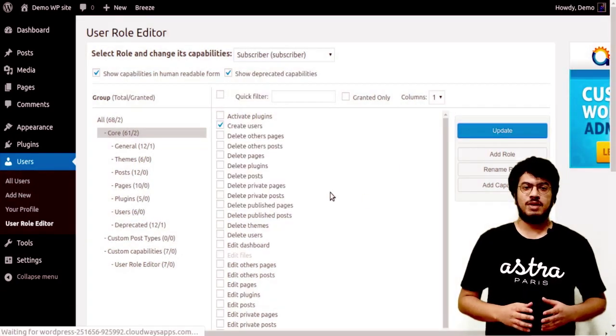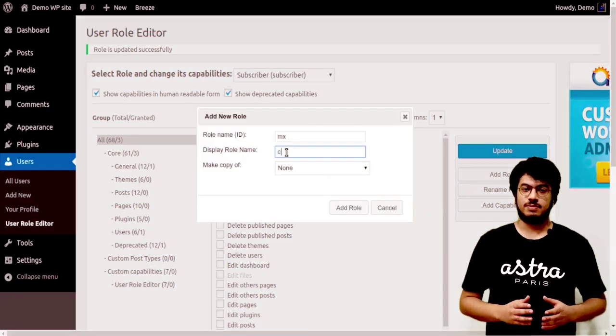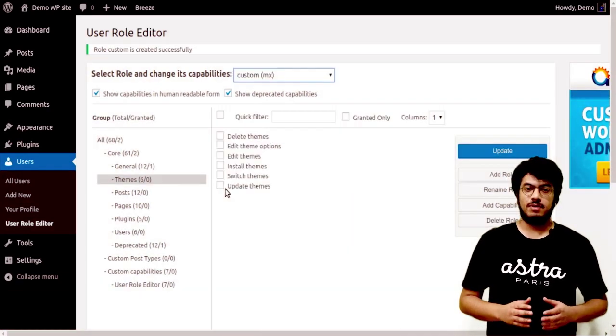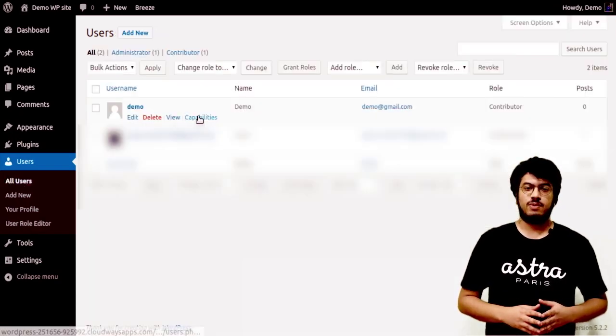You can also make changes to the capabilities of the already existing roles, like the Subscriber, or add a new custom role with the capabilities that you want to assign to that role. The custom roles you create will show up alongside other roles when you add or edit users.